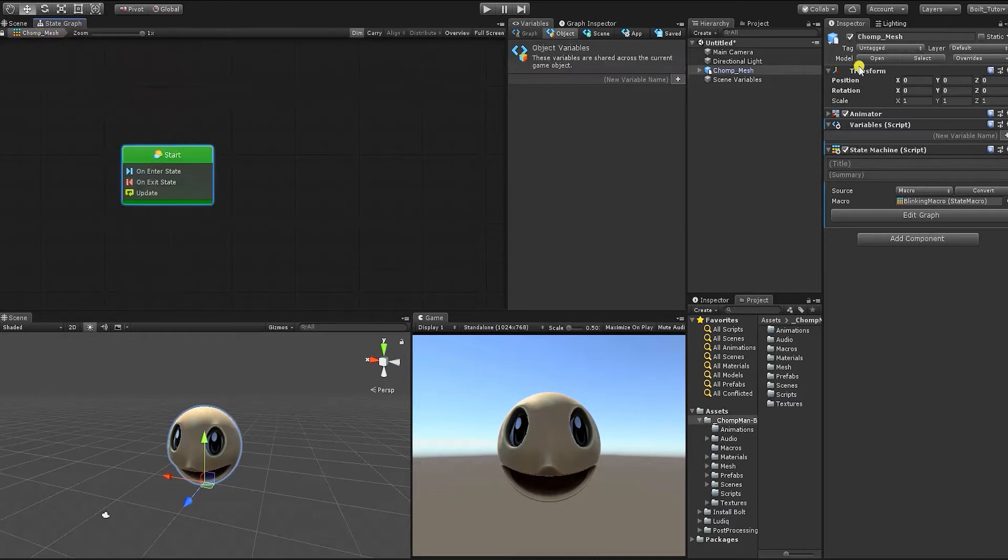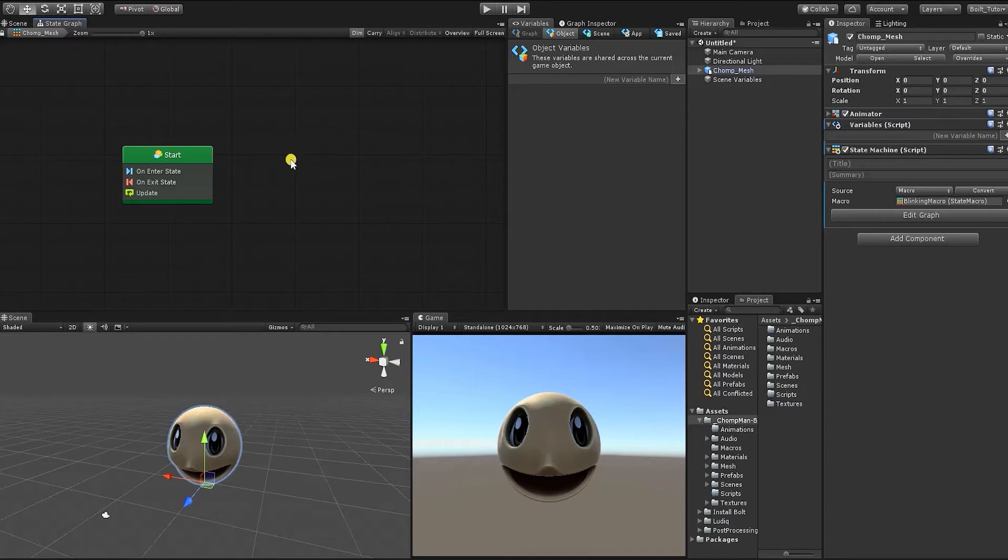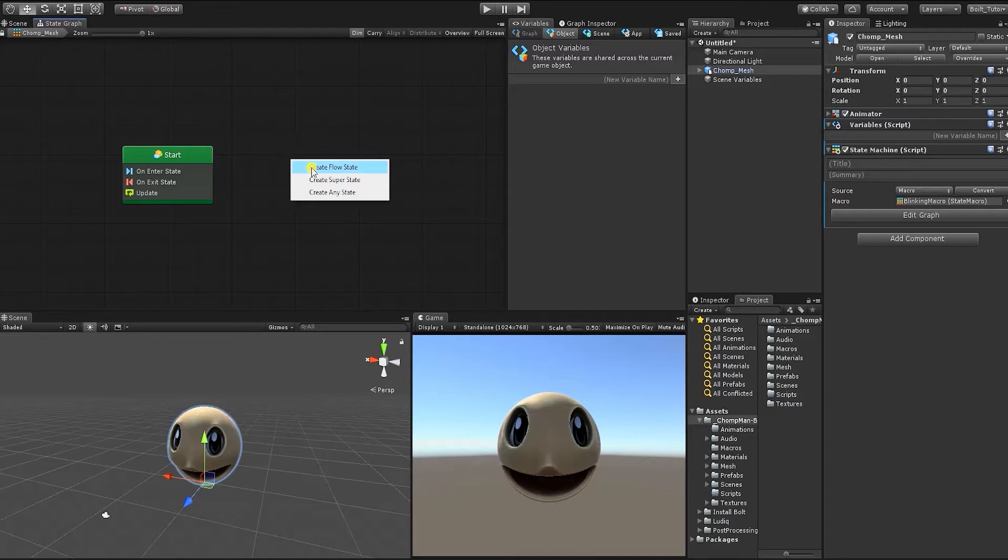Something to notice, at the top of the graph, Bolt gives us a breadcrumb trail, and we can use this to go in and out of our different states. If we right-click on an empty area of our graph, we can create one of three states. We can create a flow state, a super state, or an any state.